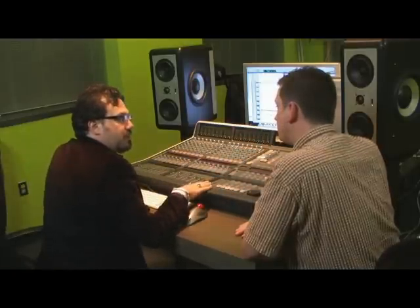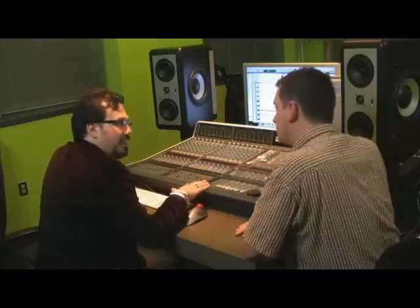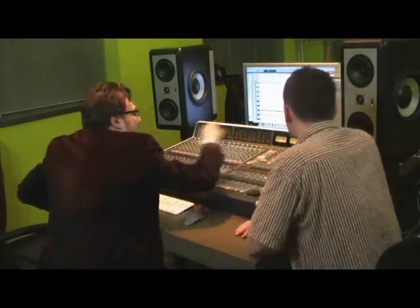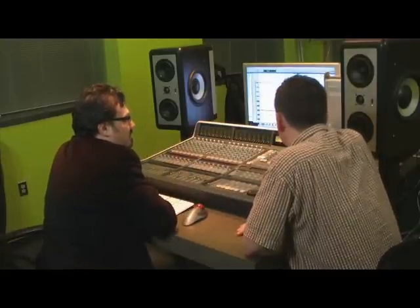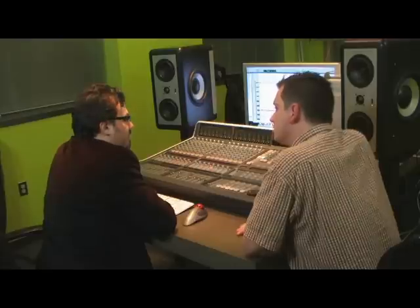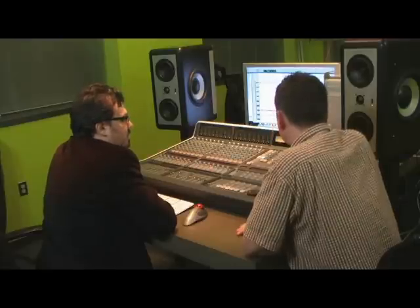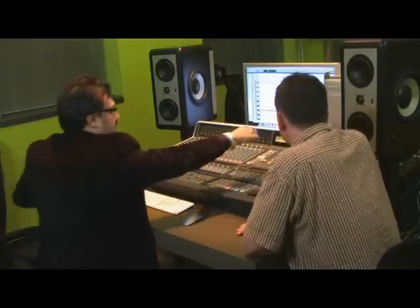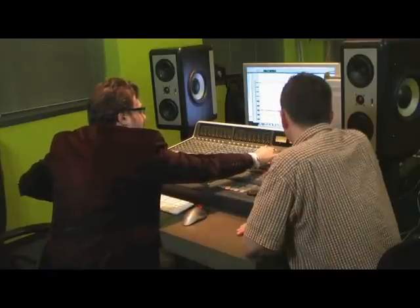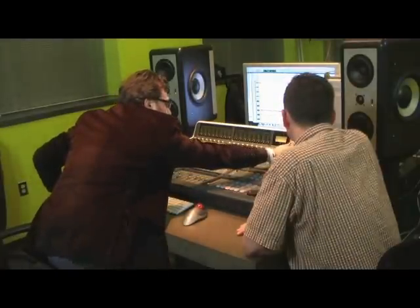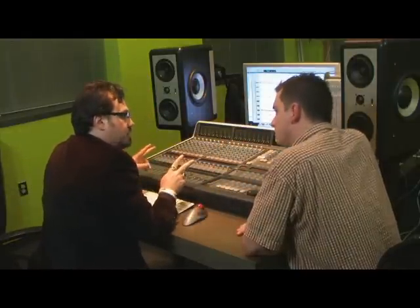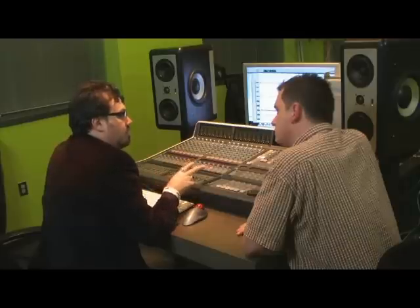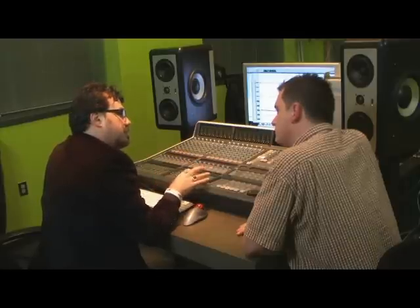So where does the other eight come from? Notice there's a lot of these little E's that are all over the console. They actually stand for summing, in our case. You'll notice that they're available to us on not only the monitor section, but they're also available on the record bus and the mix bus. We've got two buses. Each of those buses has their own discrete inserts, but they also have the ability to sum the inserts.